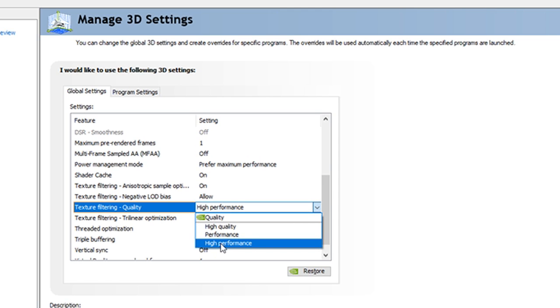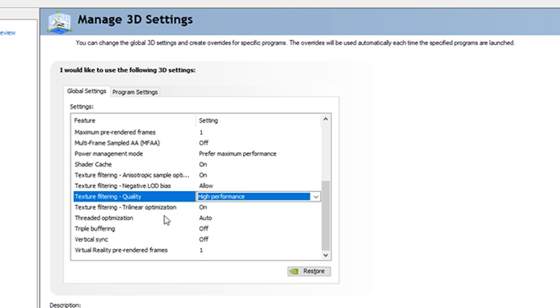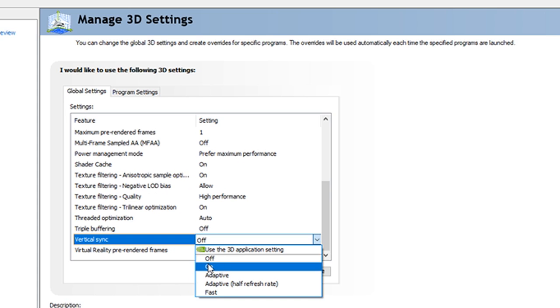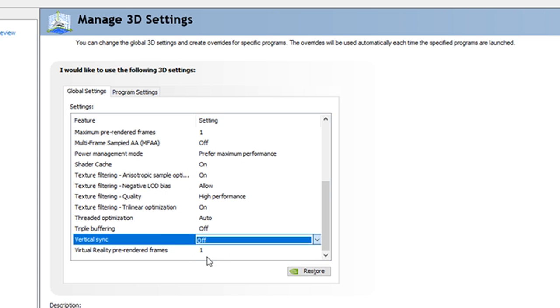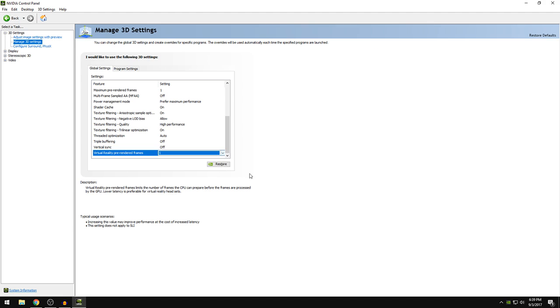So texture filtering trilinear optimization on, threaded optimization auto, triple buffering off, vertical sync off. So I want you guys to set this off. So virtual reality pre-rendered frames one. And I want you guys to apply the settings.